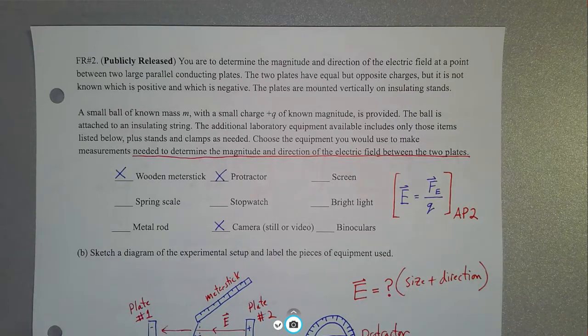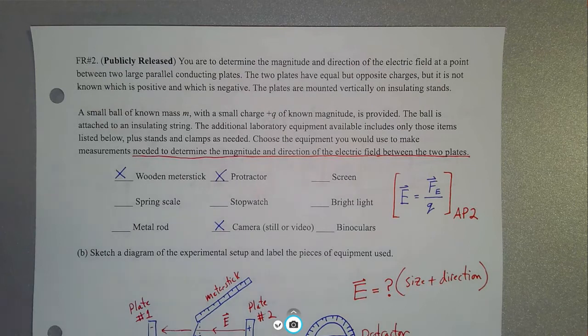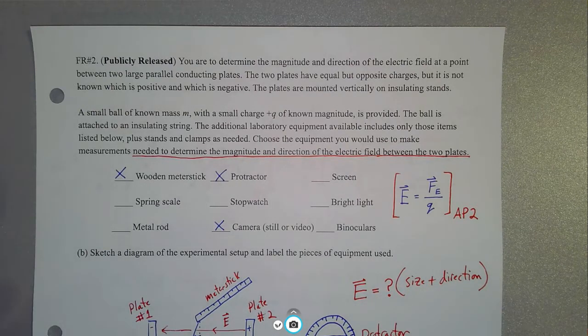In this video, we're going to walk through another sample College Board question dealing with unit three content — electric fields and electric potentials. This one is an experimental design based question.